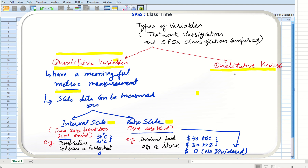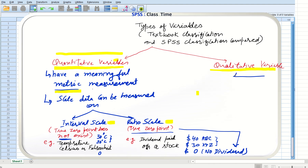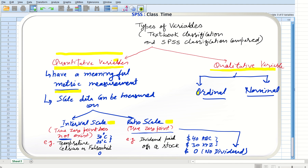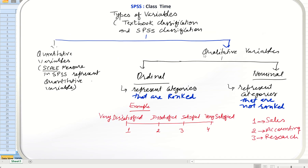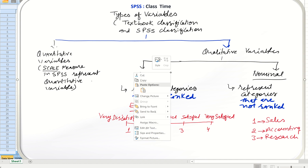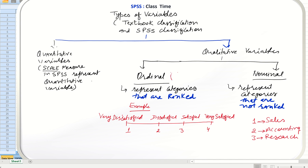Qualitative variables, on the other hand, can be classified into ordinal measures and nominal measures. What we call qualitative data in textbooks is actually the ordinal measure and nominal measure in SPSS. SPSS does not use the term qualitative data — it uses nominal measure and ordinal measure instead.